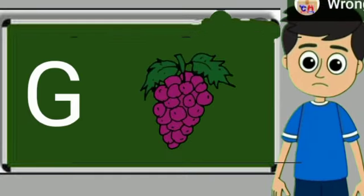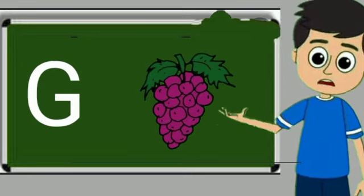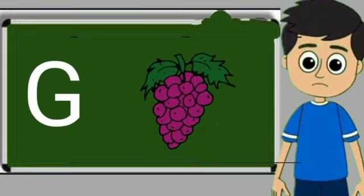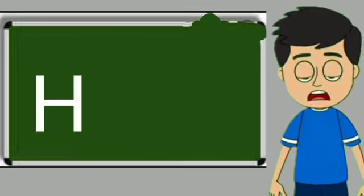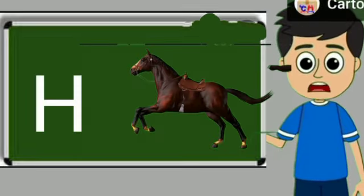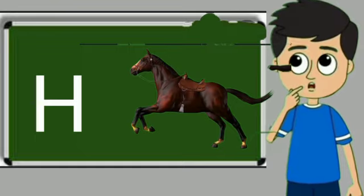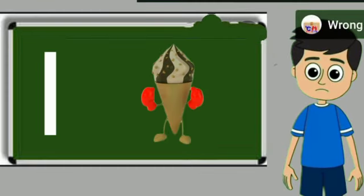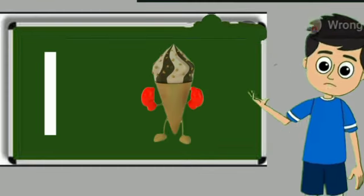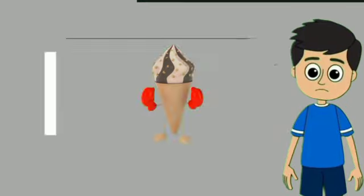G for grapes. Grapes means anggul. H for horse. Horse means ghoda. I for ice cream. Ice cream means kulfi.